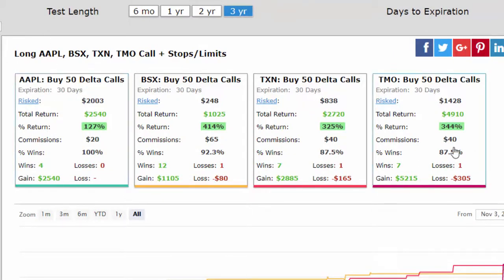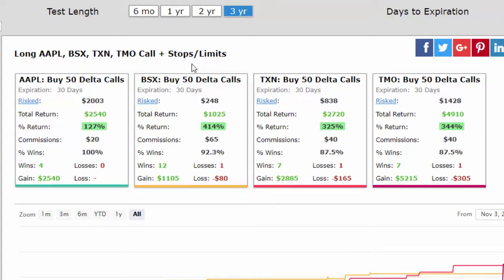And here we can see the results. You'll note that the squeeze does not occur very often, but when it does, it tends to be a strong signal. It's only happened four times in three years with Apple. However, it has happened 13 times in three years in Boston Scientific.